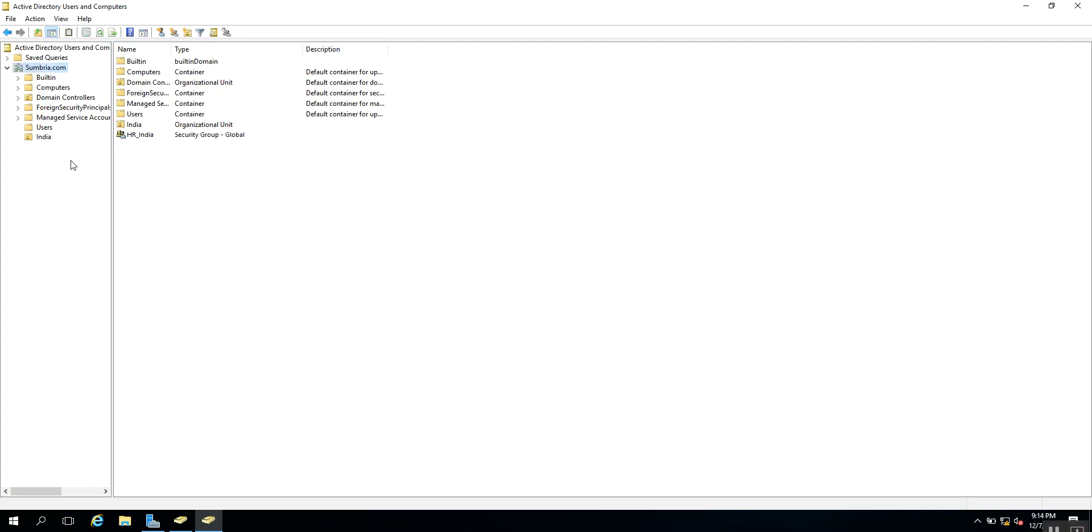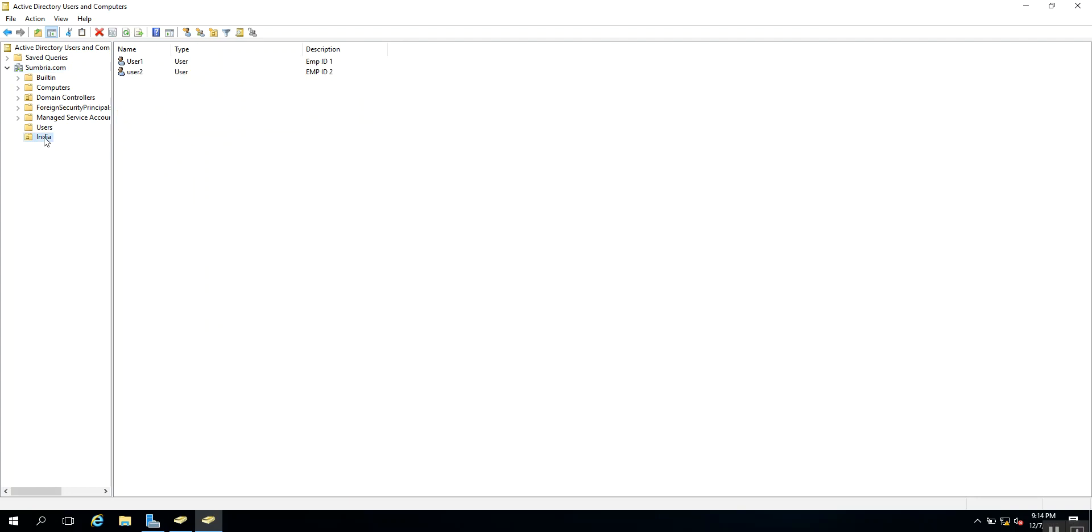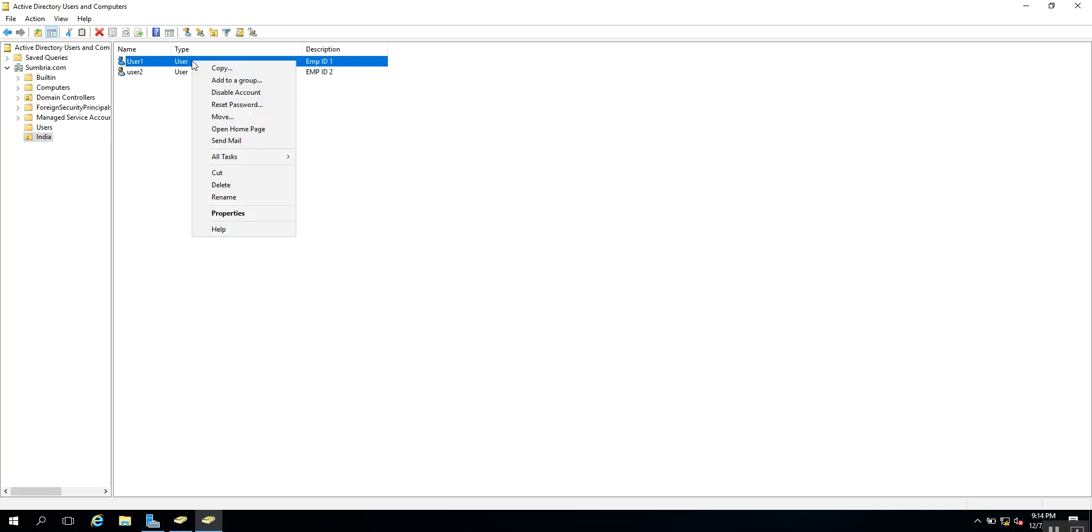If you know which organizational unit the user belongs to, you can browse that organizational unit. After that, select the user and right-click on them. From here you need to select Reset Password.